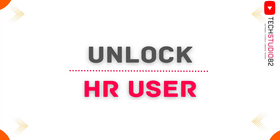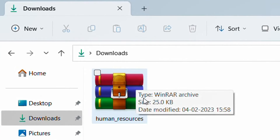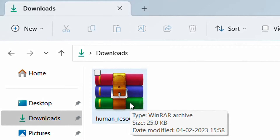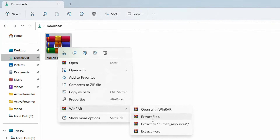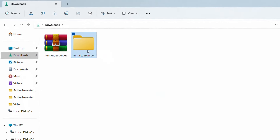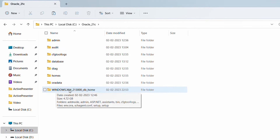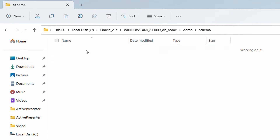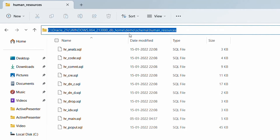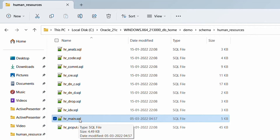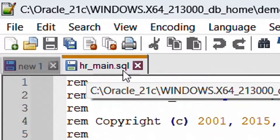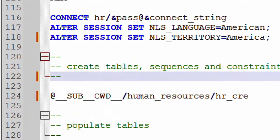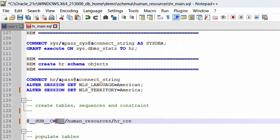Now let me show you how to unlock HR user in Oracle 21c Enterprise Edition. Before unlocking HR user, you need to download the HR RAR file — I have provided a Google Drive link in the description. This RAR file contains HR-related SQL scripts which we will execute one by one. Extract this RAR file: right click, WinRAR, extract to 'Human Resource.' Now move this folder to the path: C drive > Oracle 21c > db home > demo > schema — right click, cut, and paste it there. Double click on the Human Resource folder — these are all the HR schema-related SQL scripts. Open 'hr_main.sql' with any text editor such as Notepad++. Scroll down — you can see create table, sequences, and constraints scripts. Remove comments for all SQL scripts and provide the absolute path at every line. Make sure the '@' symbol is present at the start of every line. Save the file.